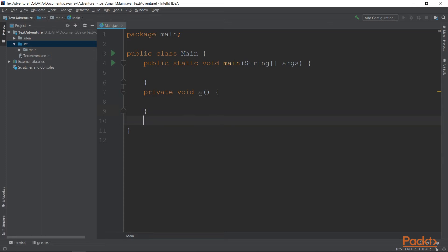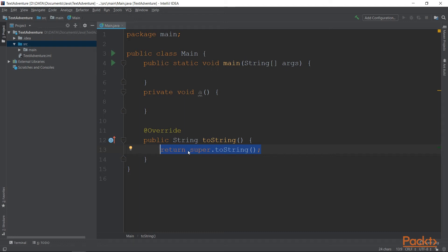For example, toString is a method overriding another method. As you can see, there is an override annotation above it. We will learn all about overriding in a later video.